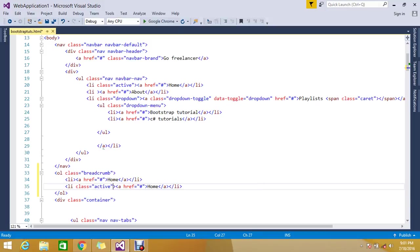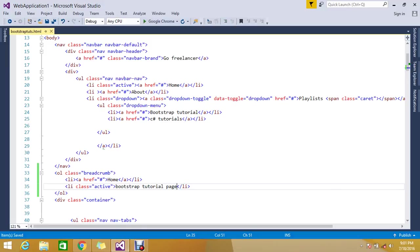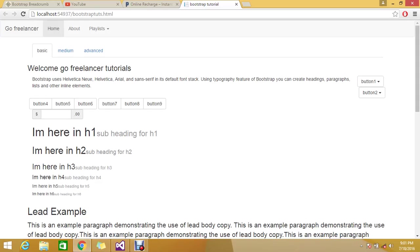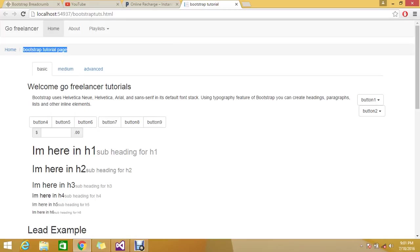Let me refresh the page. I am able to see one navigation link here: home slash bootstrap. Likewise, for the example I just copy-paste extra items.